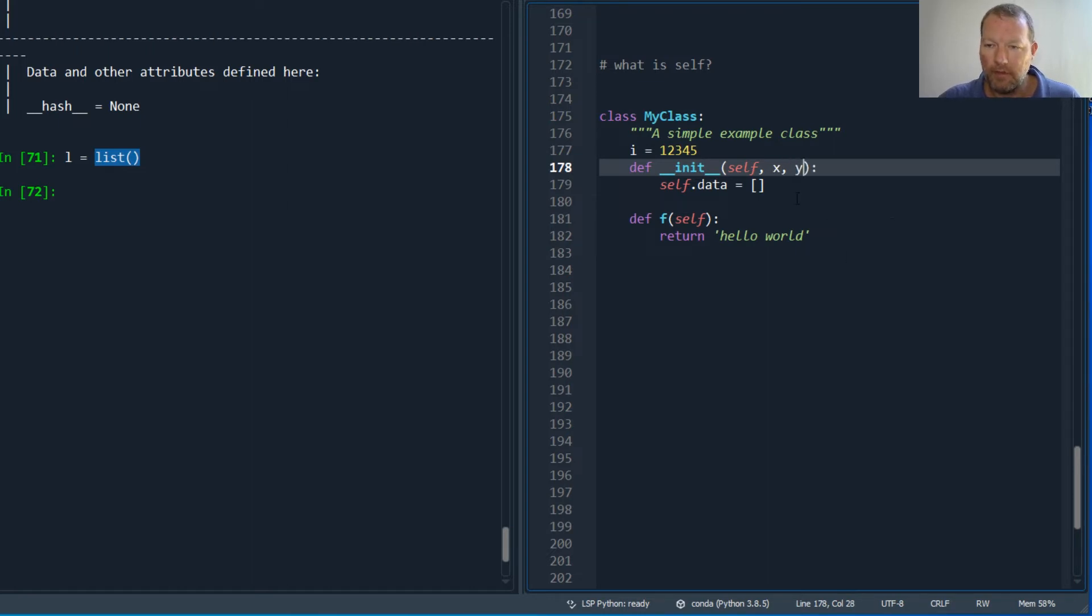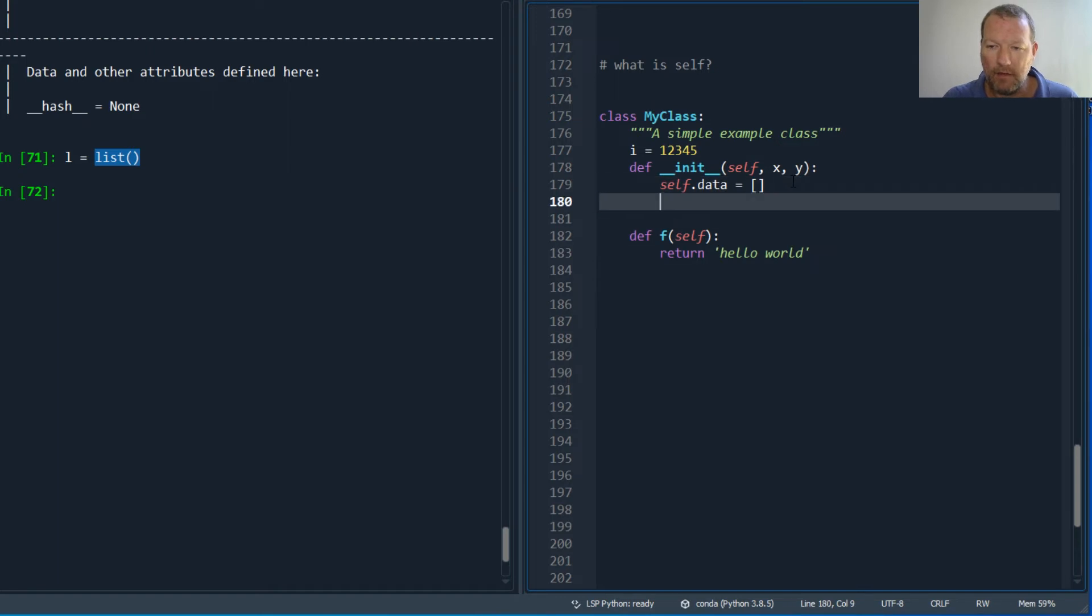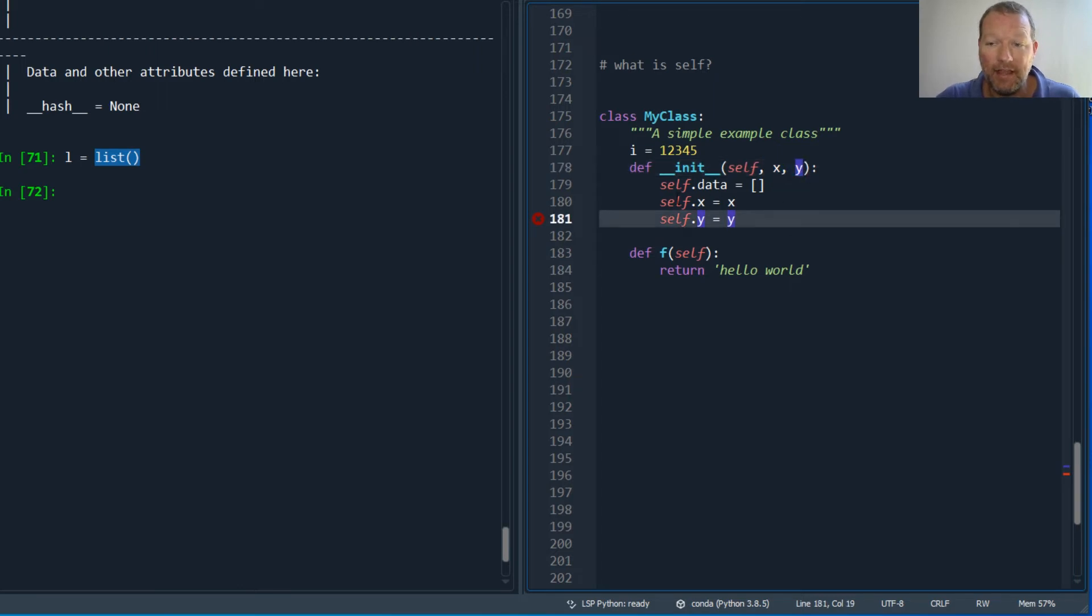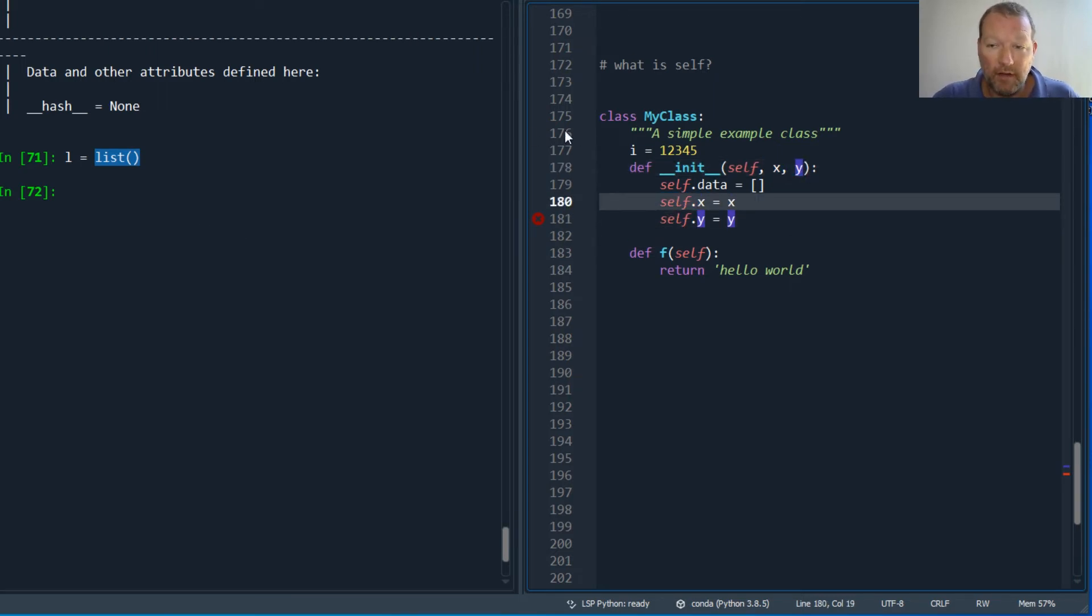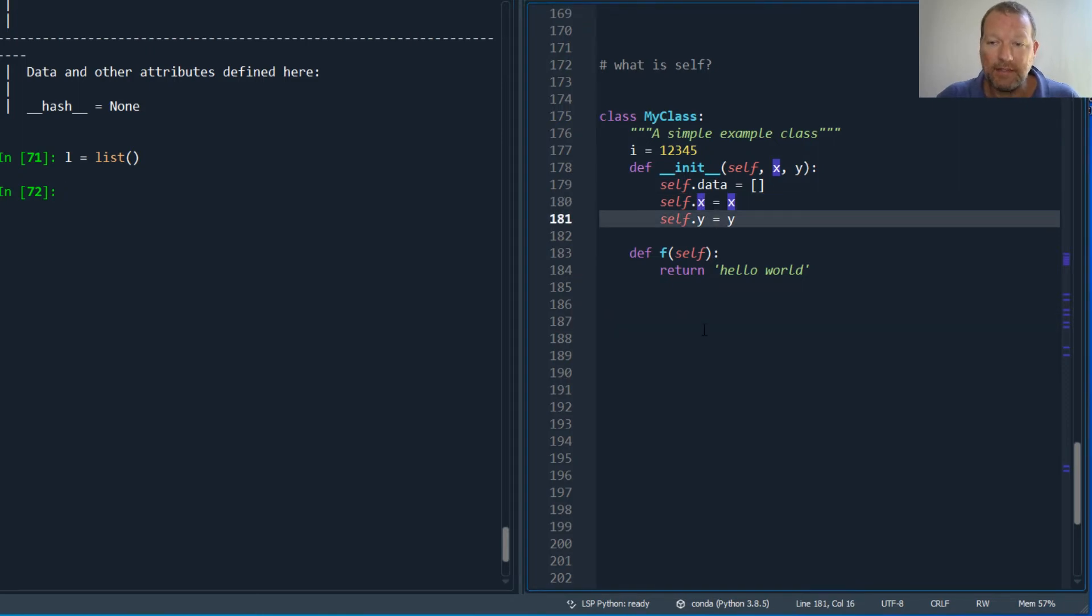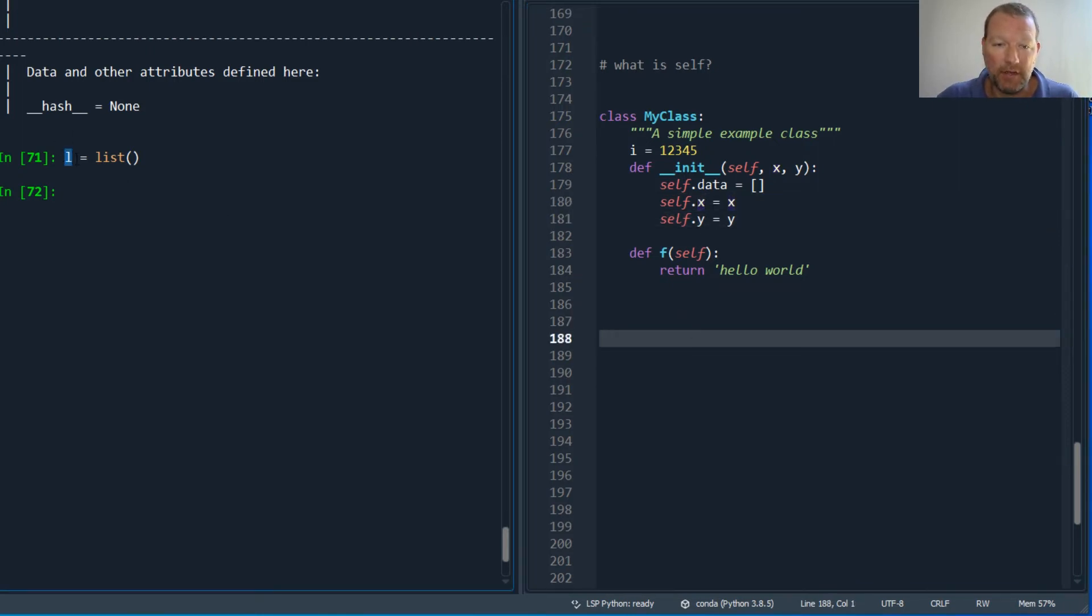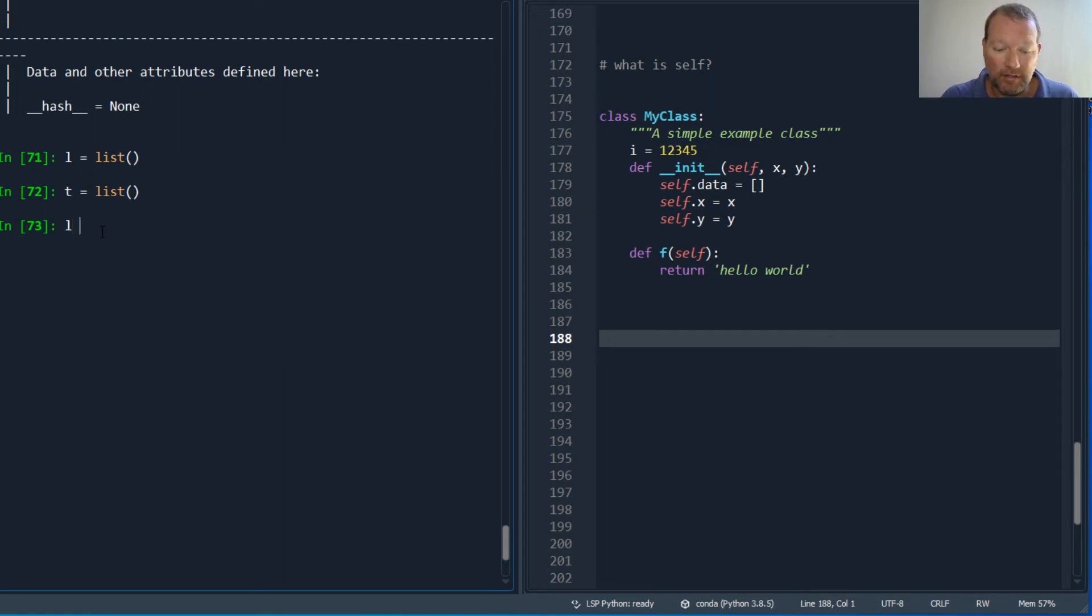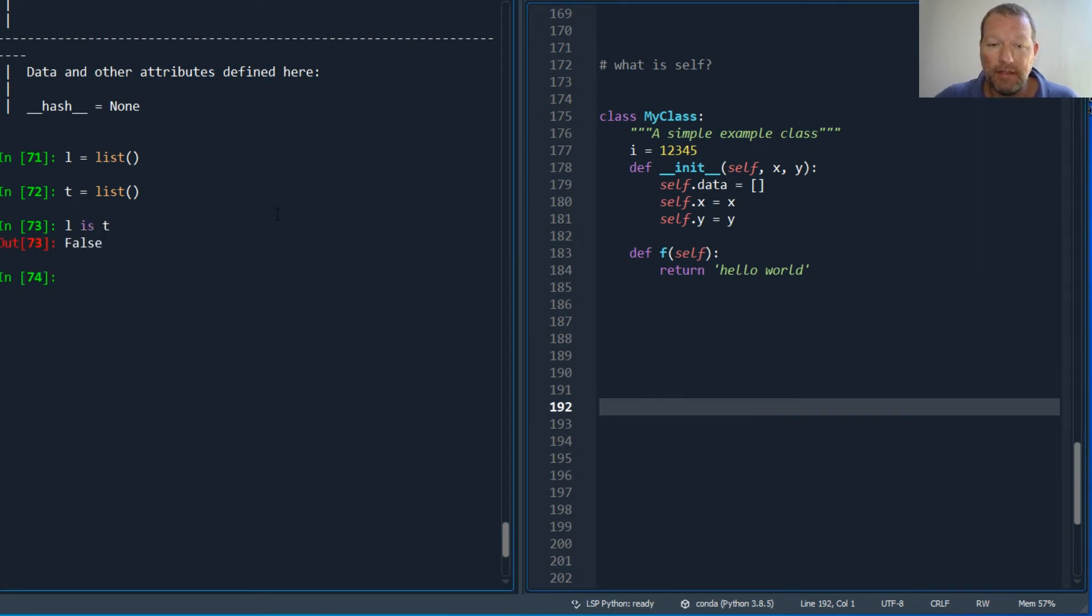Then I would have my self dot x equals x and self dot y equals y. So I'm taking this information, these variables in, and assigning it to whichever variable in that instance, that self, that specific self for that specific object. Because I just instantiated these, they are both lists but they are not the same. They are both different instances of this type of object.